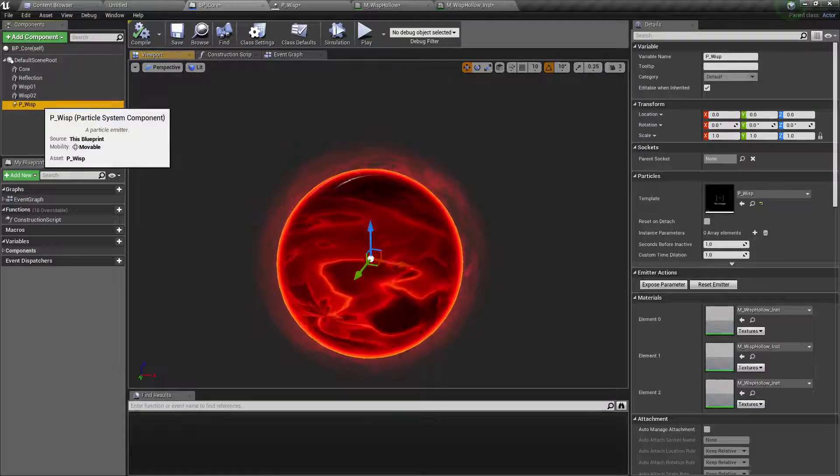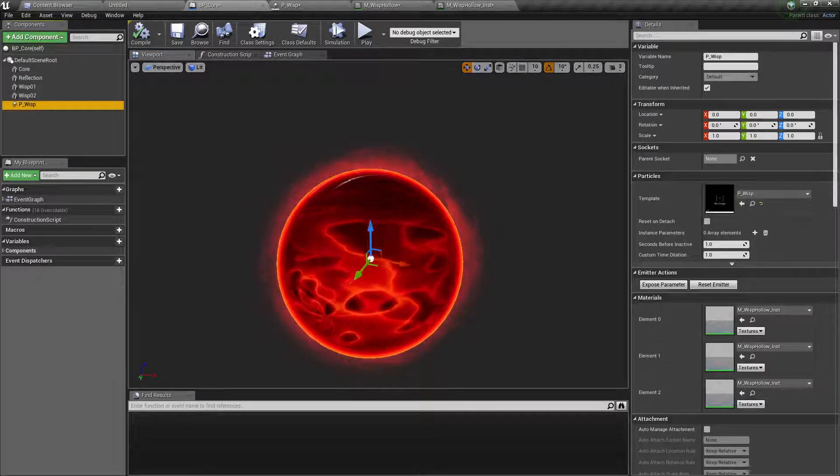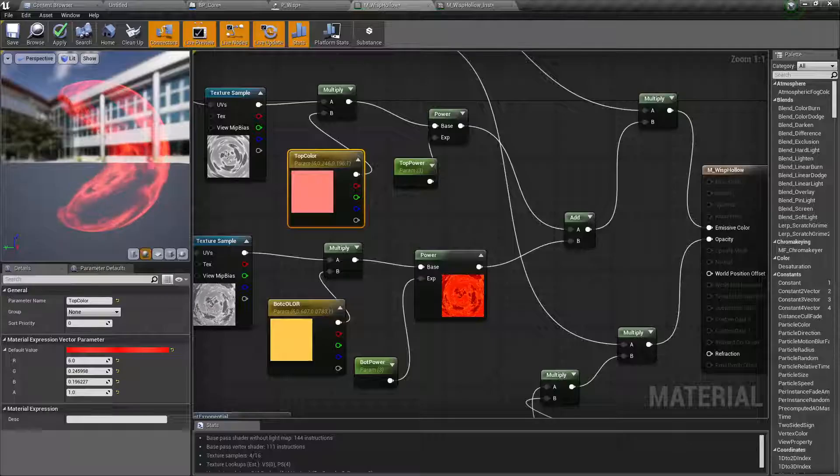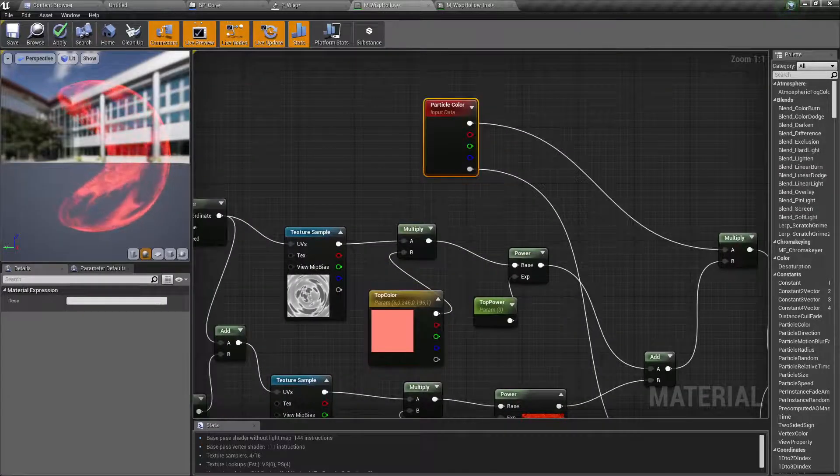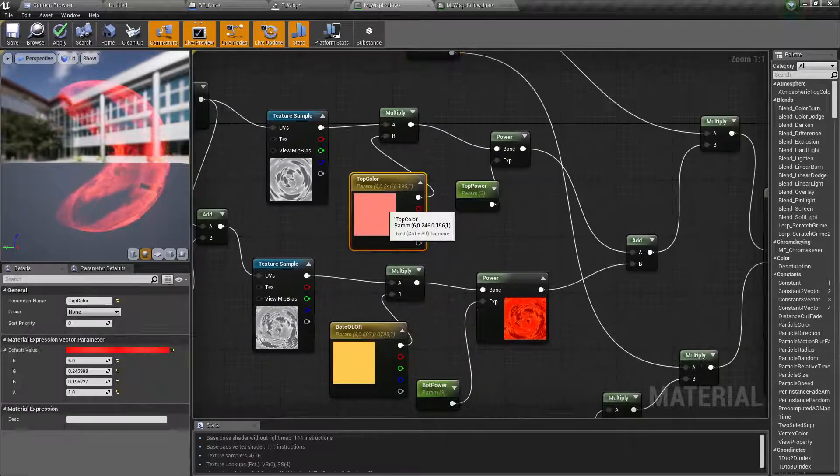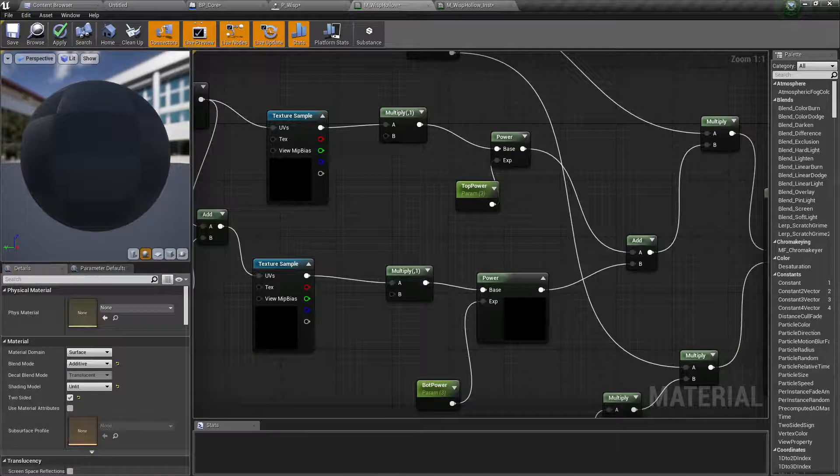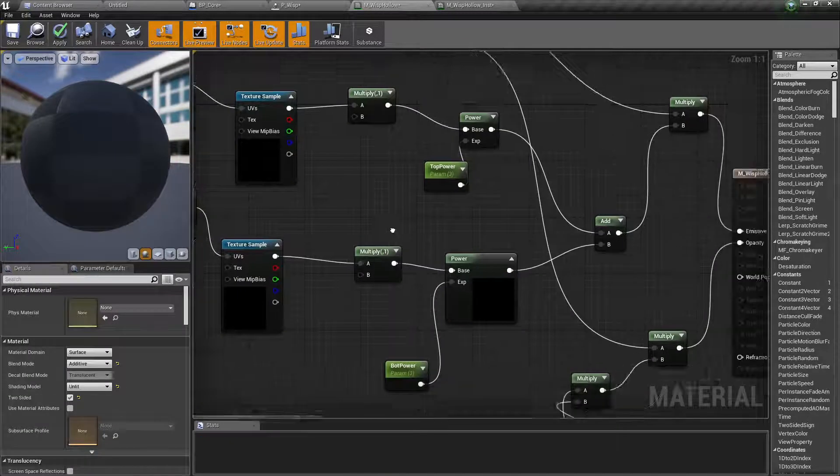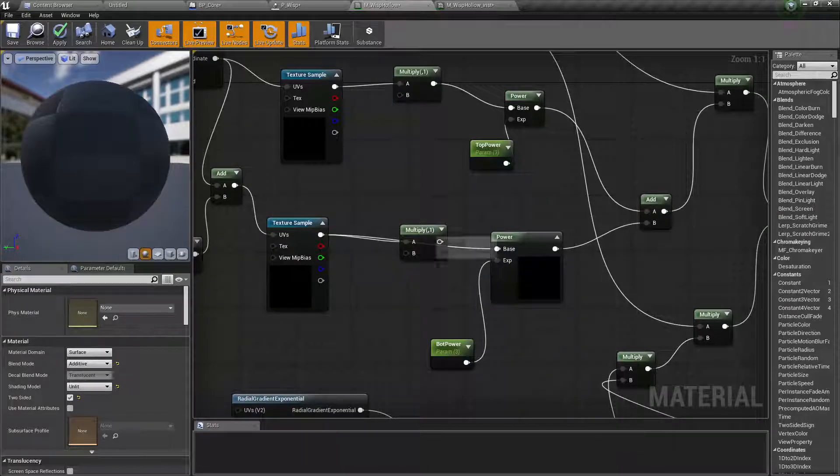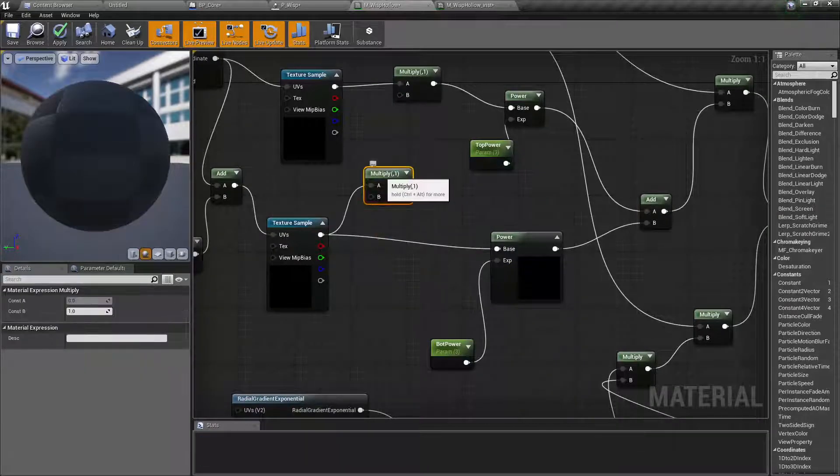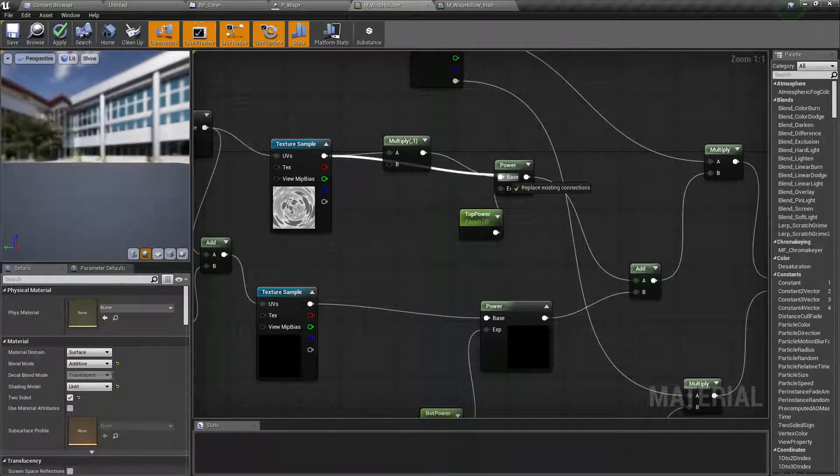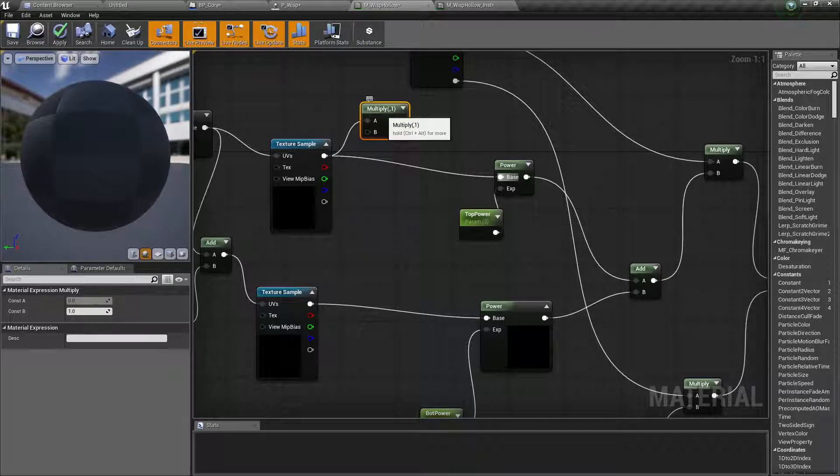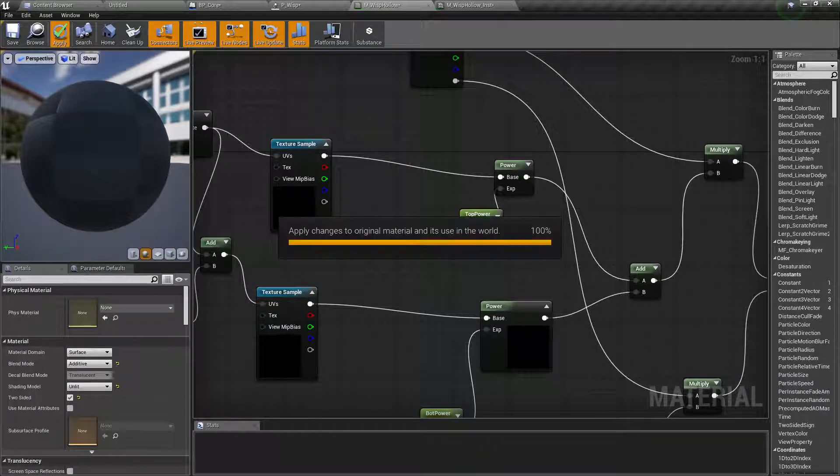But this particle system wisp really needs this particle color emitter so we need to erase this. And since this is multiply, nothing, just hook it directly and erase it.